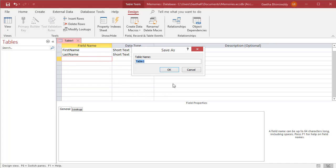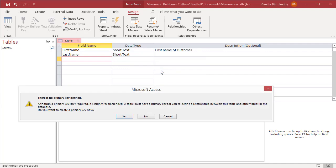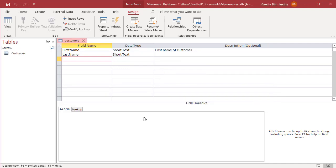Give a name to the table and click on OK. Access displays a warning. Although a primary key is not required, it's highly recommended. Click on No. A new table customers is created in the database.